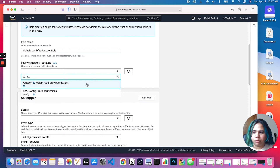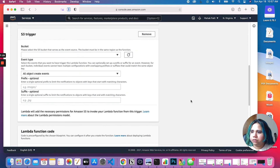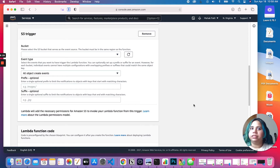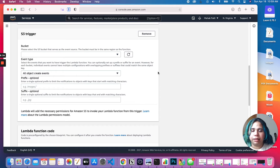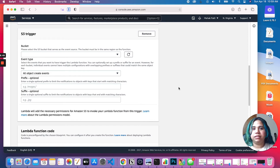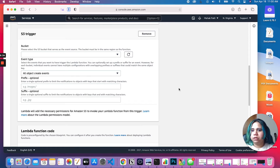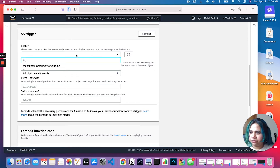Moving on to the trigger. Remember in our bank account example, our trigger was us going to the bank and telling the teller we want to deposit our money. Similarly, we have to configure some kind of trigger for this Lambda to fire. In this case, every time there's a new upload to our bucket, this Lambda will execute. So every time we upload a new file into our S3 bucket, this Lambda is going to be triggered. Let's configure that — there's a dropdown menu for all of your buckets.